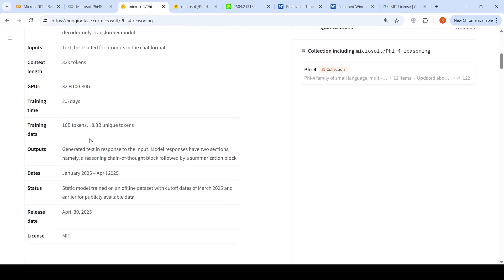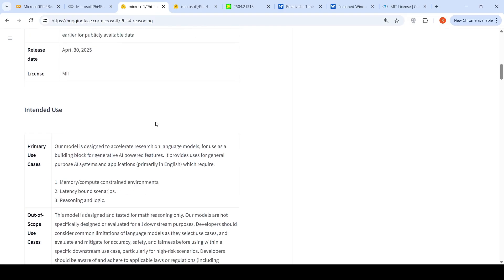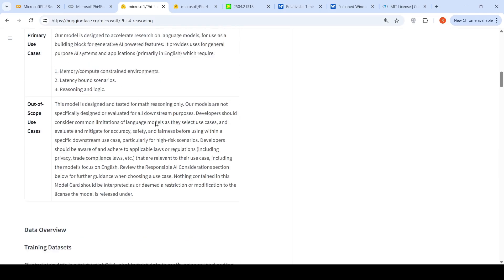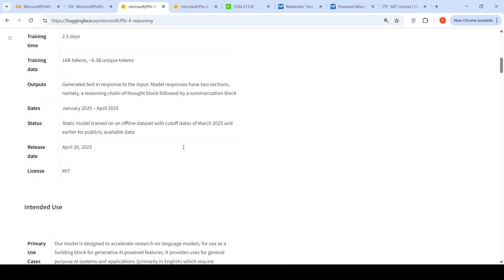Model responses have two sections: a reasoning chain of thought block followed by a summarization block. The cutoff date is March 2025. This model is primarily trained to accelerate research on language models and has an MIT license, meaning you can use it for commercial purposes.